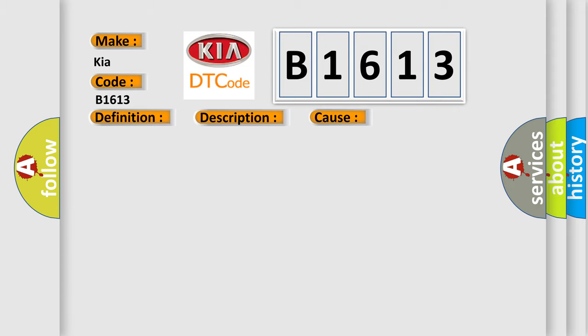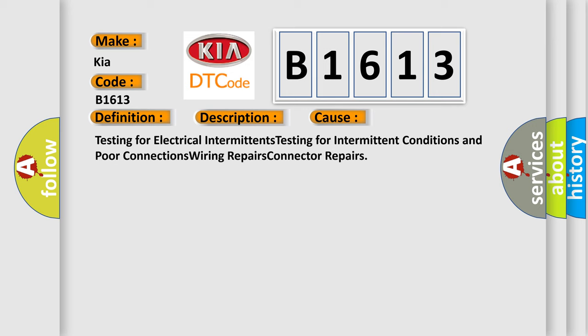This diagnostic error occurs most often in these cases: testing for electrical intermittents, testing for intermittent conditions and poor connections, wiring repairs, connector repairs.